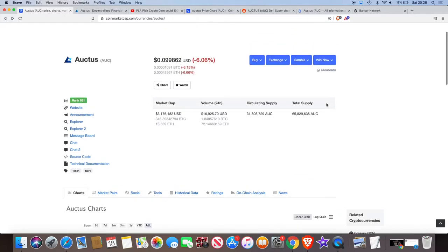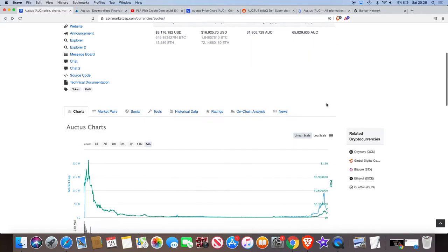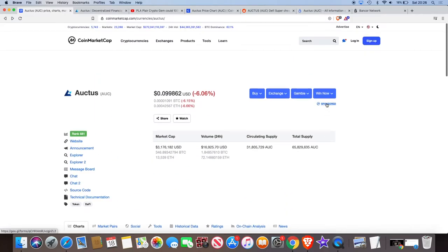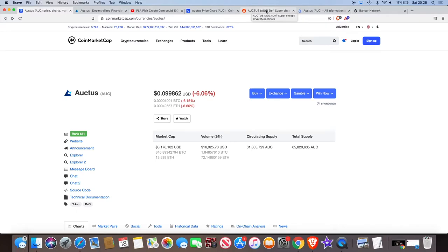So the potential for this to go up is still there, especially if they can deliver on their products. I don't see why, what would happen to the price if it got listed on Coinbase or Binance, for example. Do you know what I mean? It would go to the moon.